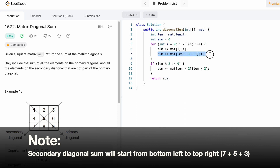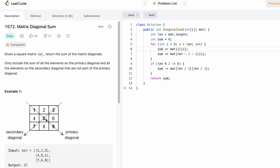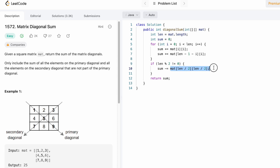In the same loop we also add the elements on the secondary diagonal. Now, the center element (value 5 in this example) has been added twice, but it should only be counted once. This happens only when the matrix length is odd. So we check if the length is odd, and if so we subtract the middle element once. We access the middle element at row (length // 2) and column (length // 2) — for length 3, that's index 1, so we access element at (1,1), which is 5. This removes the duplicate.